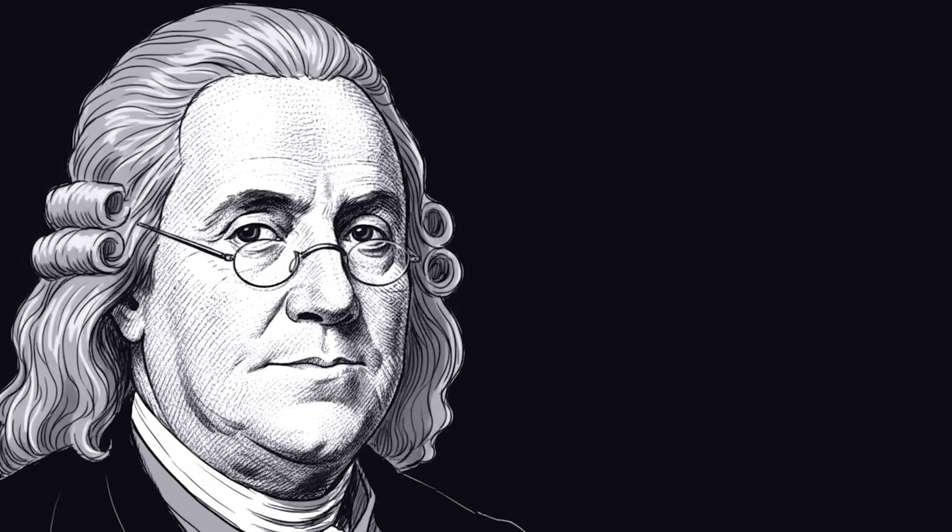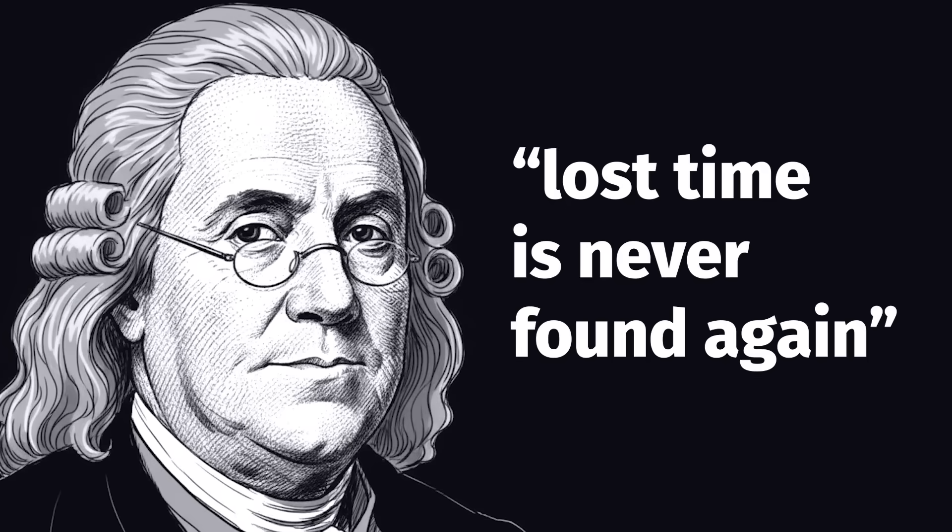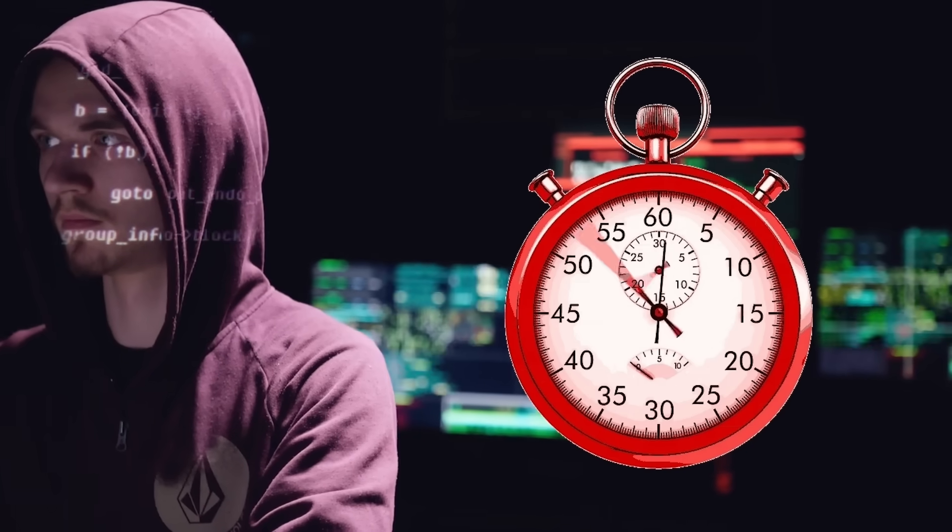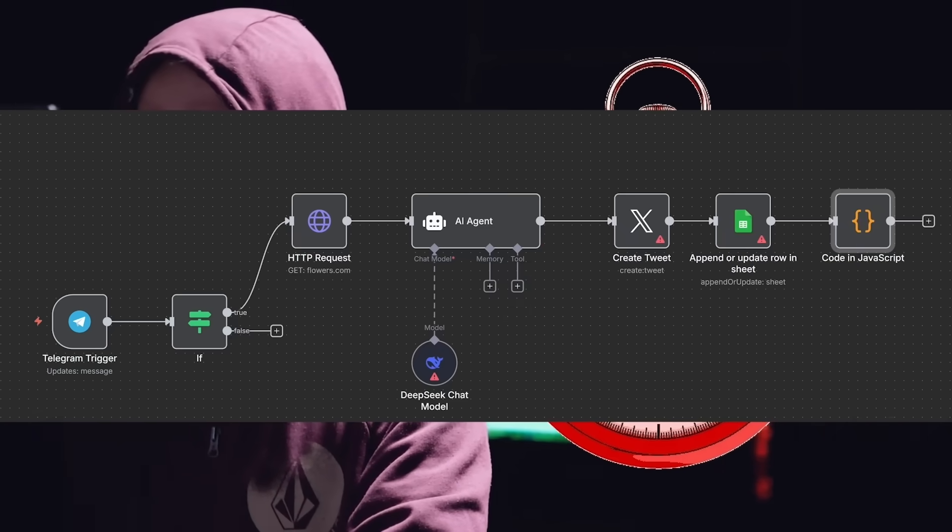Benjamin Franklin once said, 'Lost time is never found again.' As programmers, we have the unique ability to prevent lost time through the power of automation.